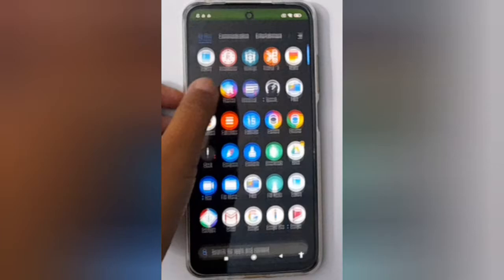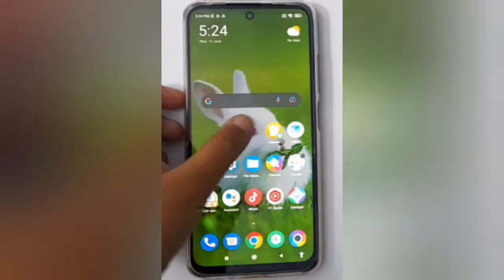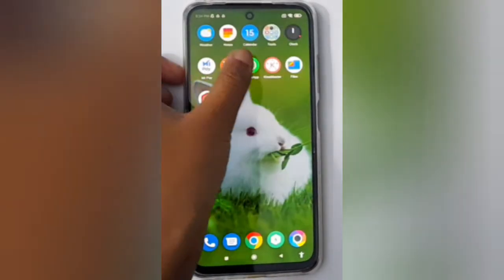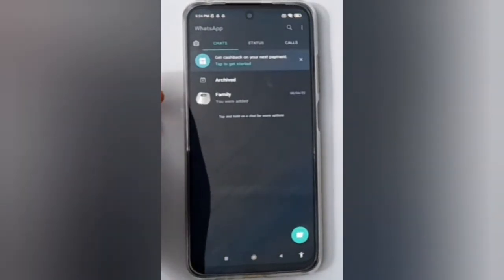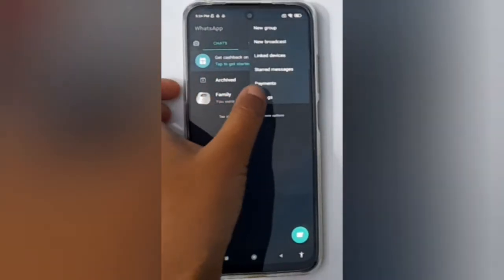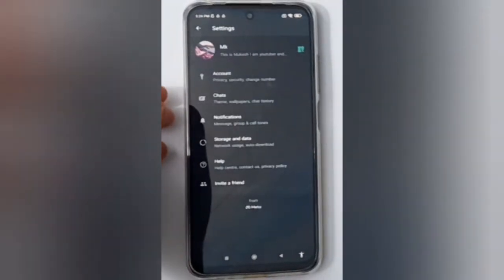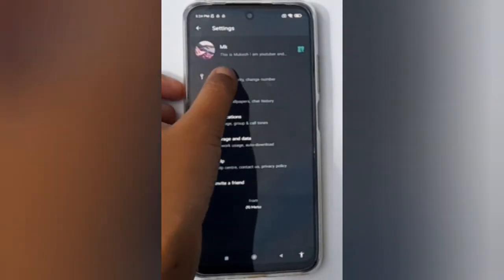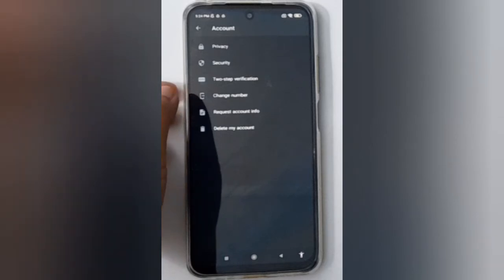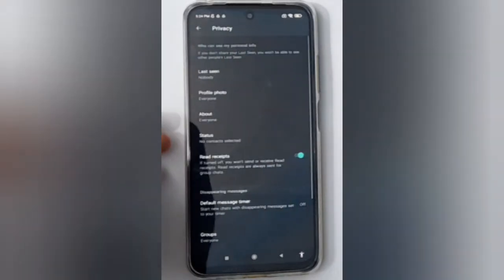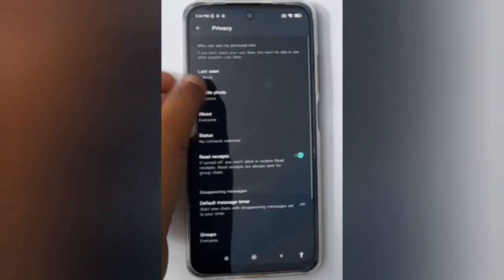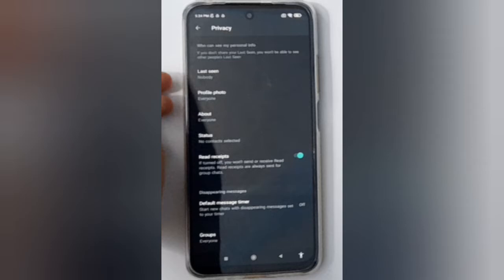First, you have to open WhatsApp. Then click on the three dots, then click on Settings. Here you have to click on Account, then click on Privacy.